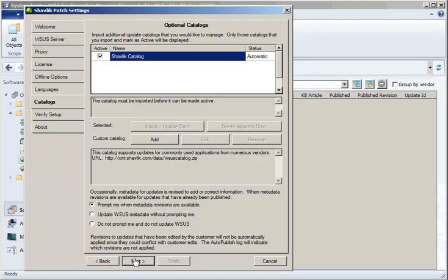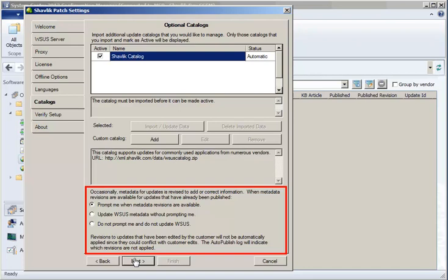One quick note before continuing. The Catalogs tab also lets you specify how Shavlik Patch will react if new metadata becomes available for updates that you have already published. We give you three different options, and because the metadata is only descriptive in nature, and the update binary itself is never changed, the recommendation is to allow the update without prompting.